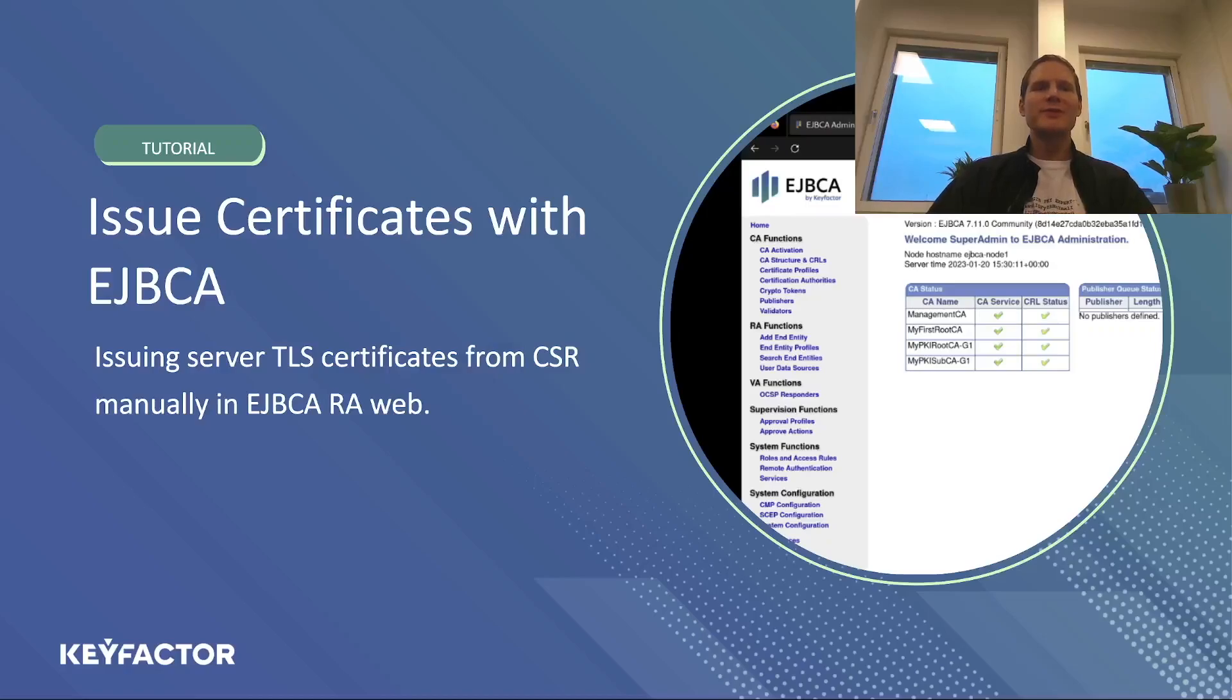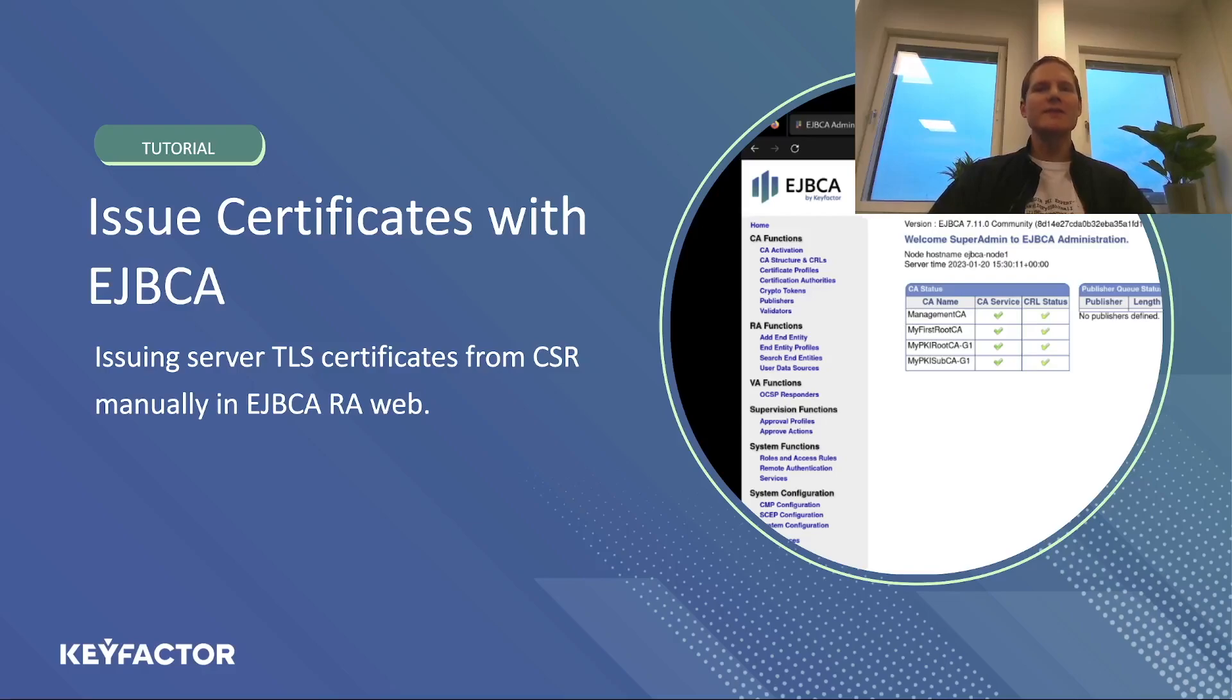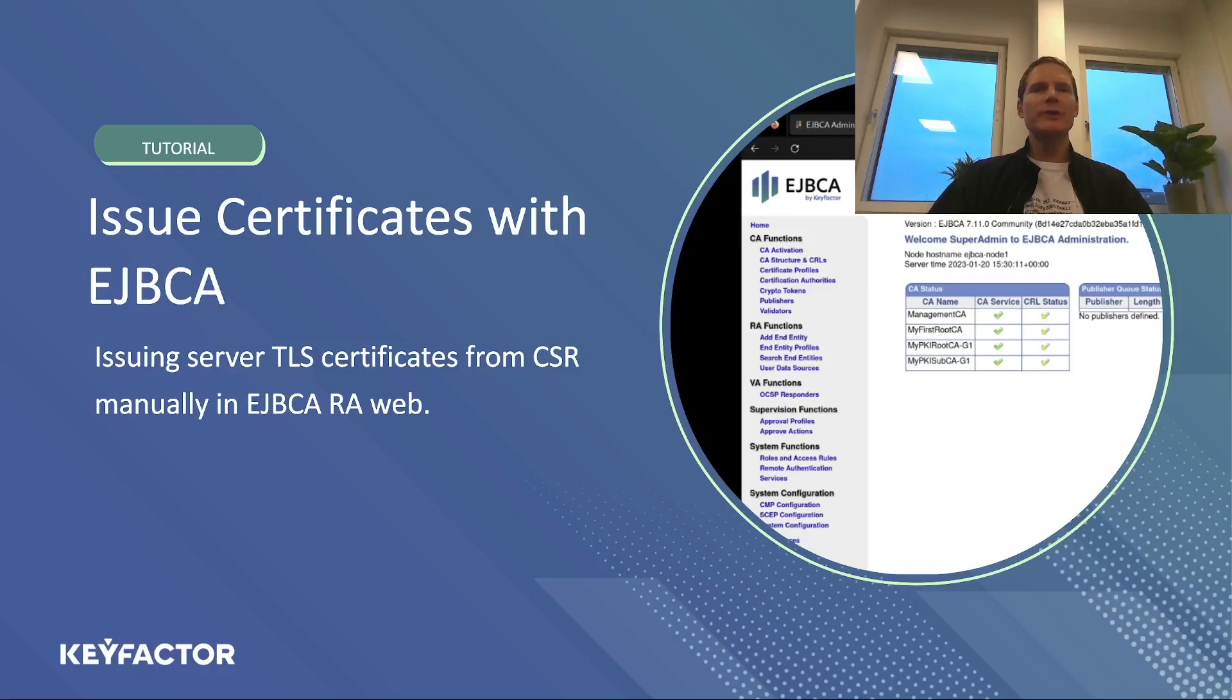Hi and welcome to this tutorial video on how to manually issue end entity certificates with EJBCA. This is part of a series of video tutorials. Make sure to watch our other videos for more information on how to use EJBCA.